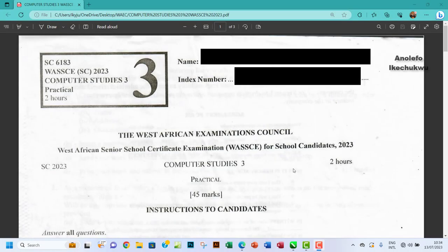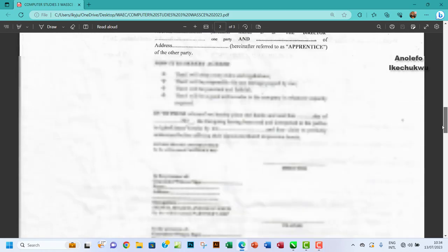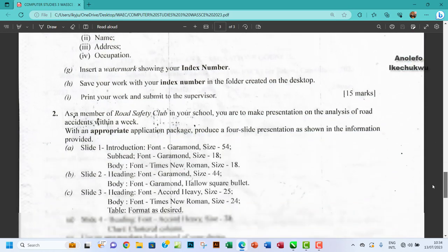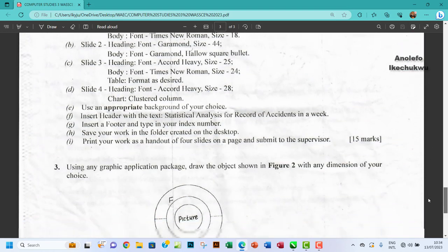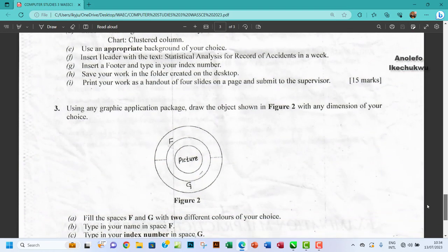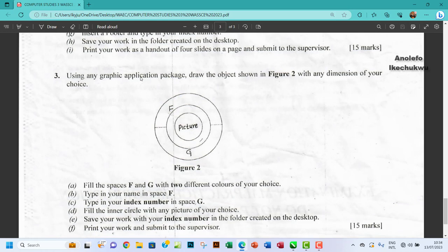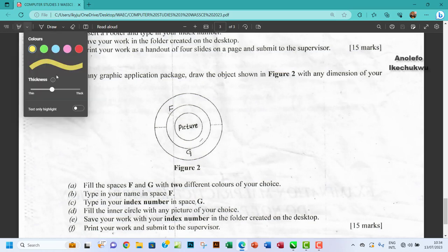Hello guys, welcome to this video. I'll be looking at the WASC Computer Studies practicals 2023, specifically question number three. Questions one and two are already treated — I will leave the links to them in the description, along with the question paper.